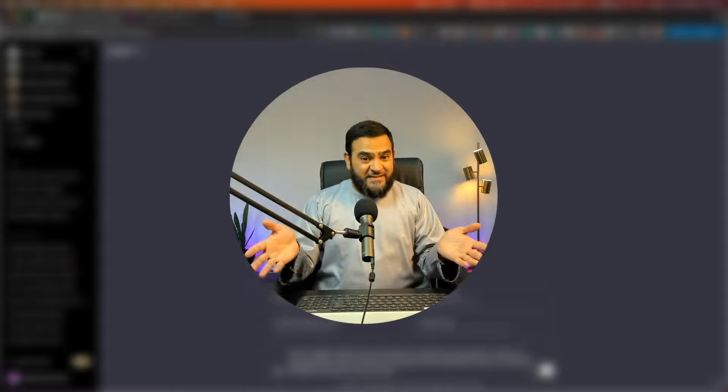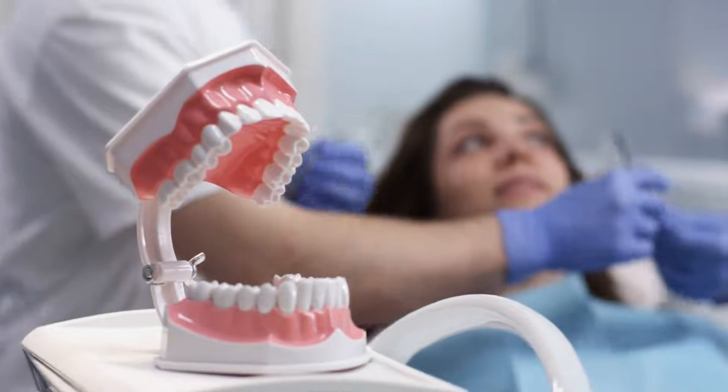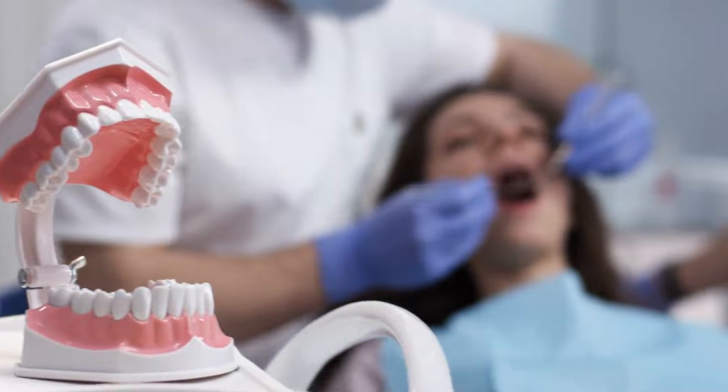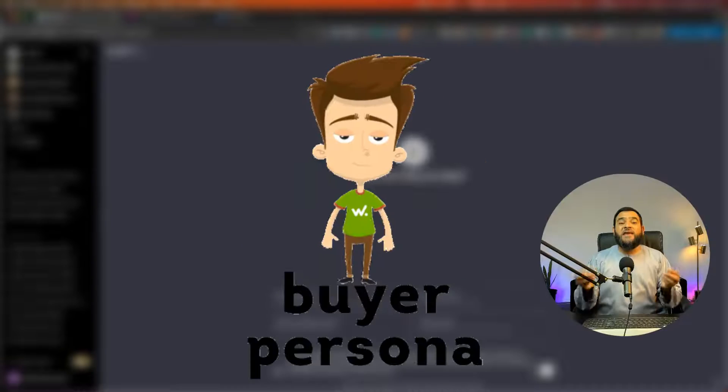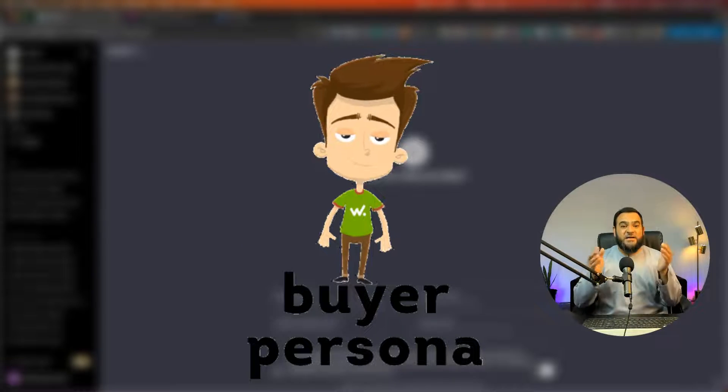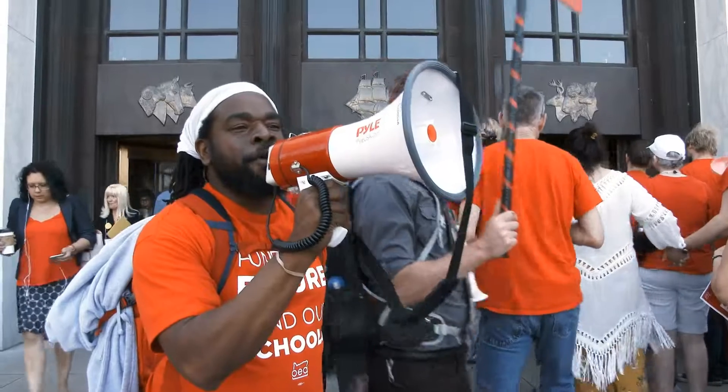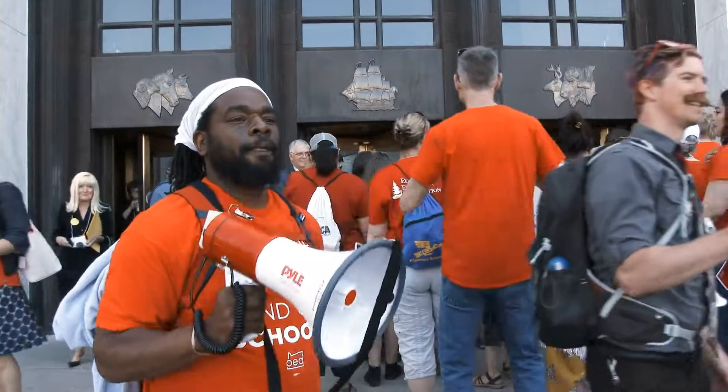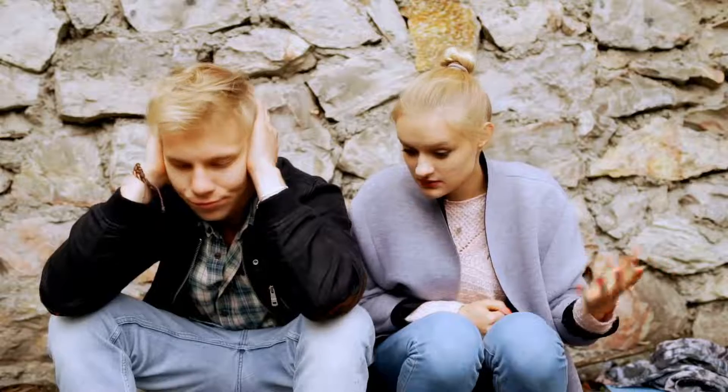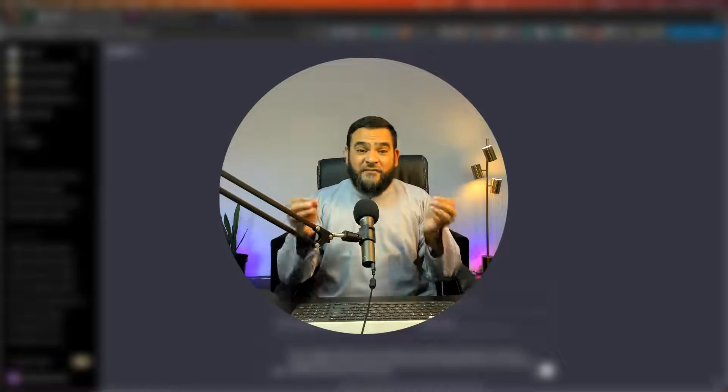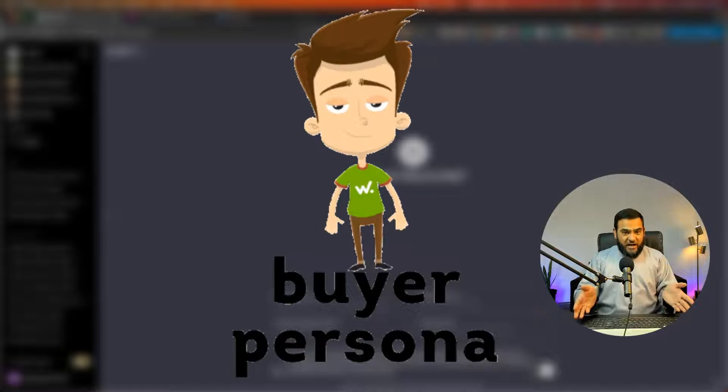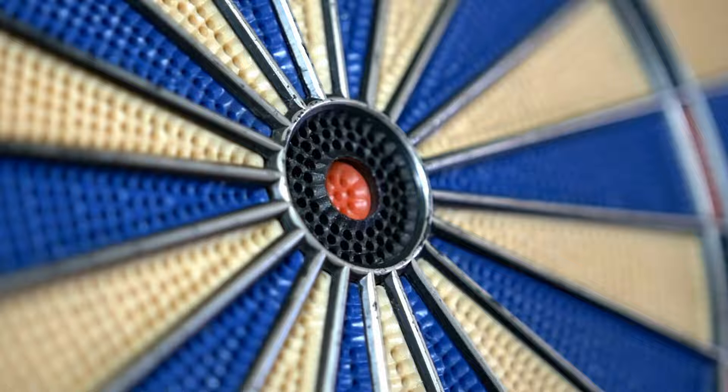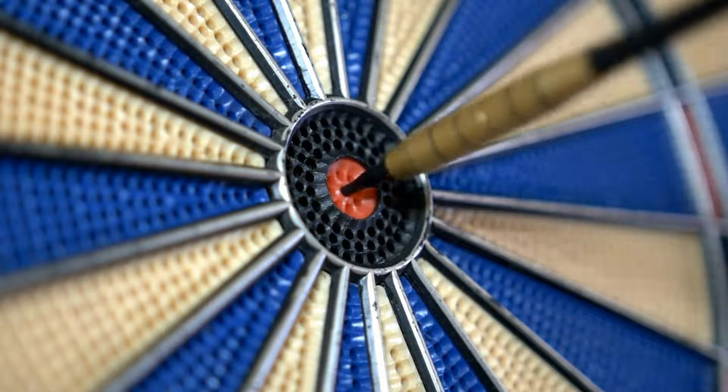So for this example, I'm just going to use a dentist, but this can be used for any industry. Firstly, we need to create a buyer persona because when we try to speak to everyone, we end up speaking to no one. So by having a proper buyer persona, we can tailor our ads to speak directly to our target audience.